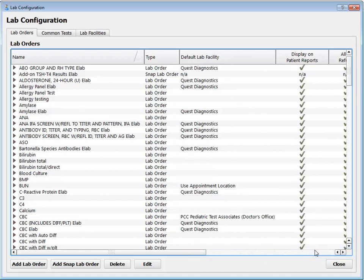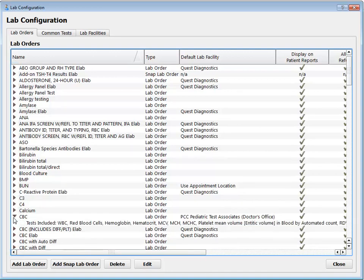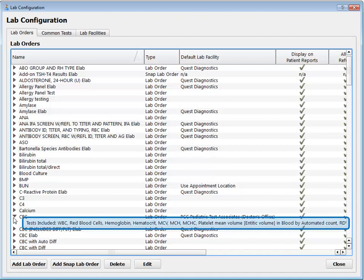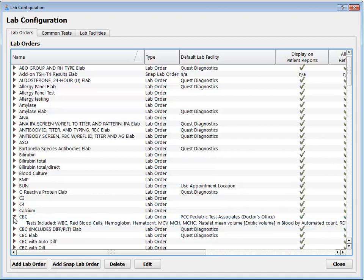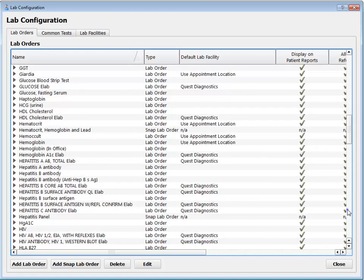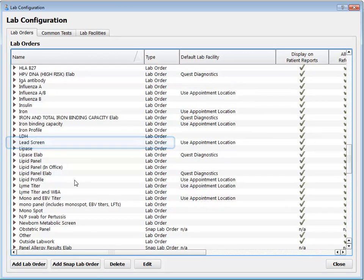Remember how lab orders have one or more tests attached to them? I can click this little disclosure arrow to see a list of all those tests. CBC is another complex lab — a lot of different discrete lab tests are inside this lab order. I could click Add Lab Order to create a new lab order from scratch, or I can double-click on one and make changes. Let's look at the LED screen.